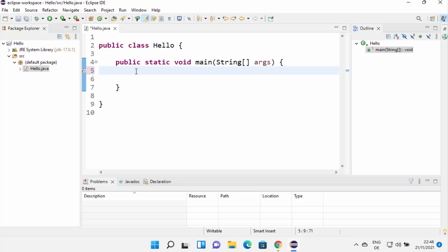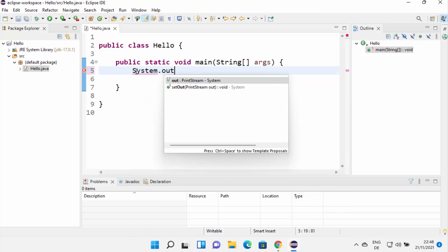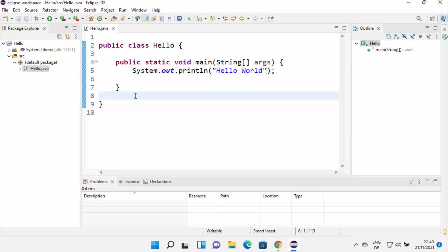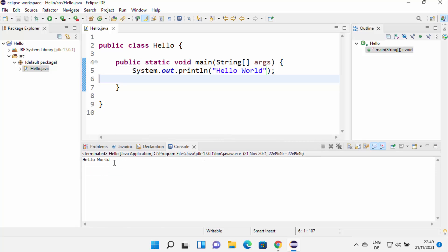Now I'll write a simple Hello World program. I'll type System.out.println() — this is the method used to print text — and write 'hello world' inside the double quotes. Once done, save the file with Ctrl+S. To run the project, click the 'Run hello.java' button. It will first compile your code and then run it. You can see 'hello world' is printed, which means Eclipse IDE is working fine on your Windows 11 operating system.